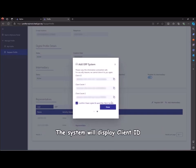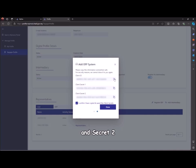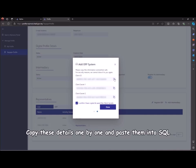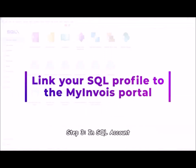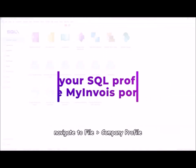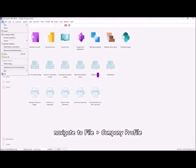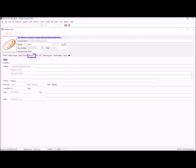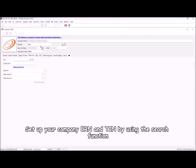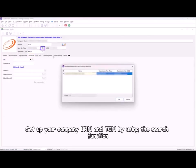The system will display client ID, secret 1, and secret 2. Copy these details one by one and paste them into SQL. Step 3: in SQL Account, navigate to file, company profile. Set up your company BRN and TIN by using the search function.